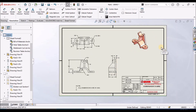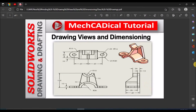There are many other options in the drawing that I am going to show in detail in upcoming videos. You can watch the drawing module playlist for SOLIDWORKS. Thanks for watching.